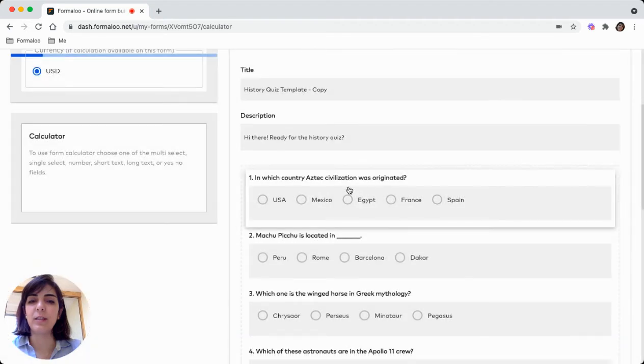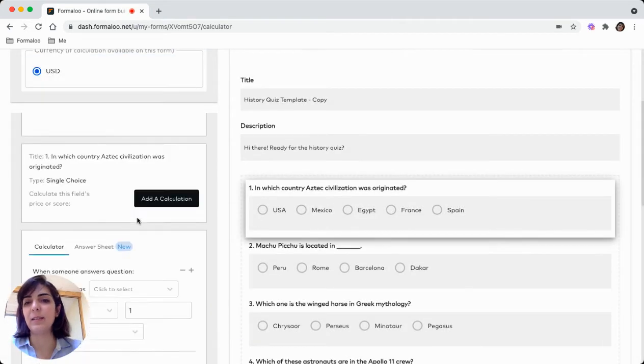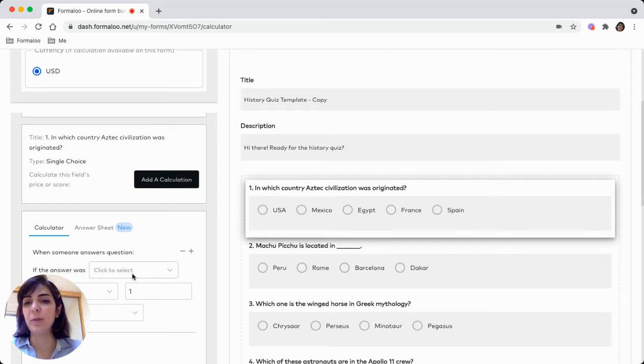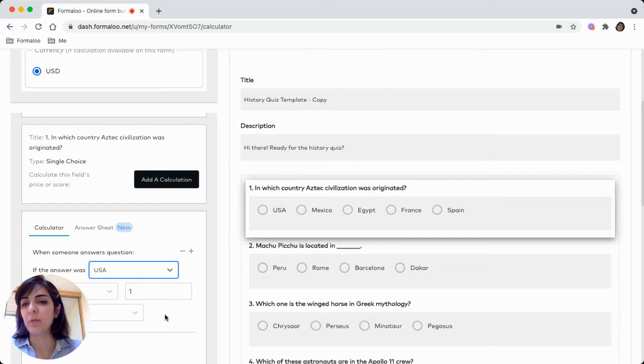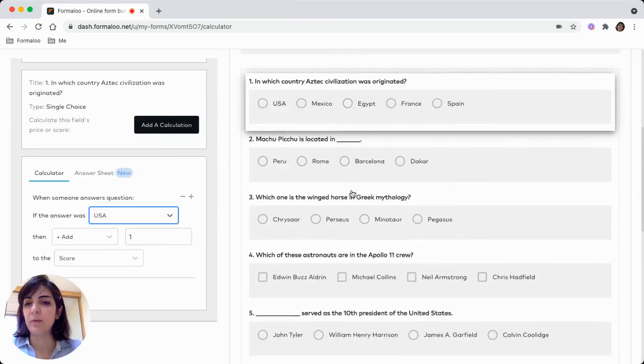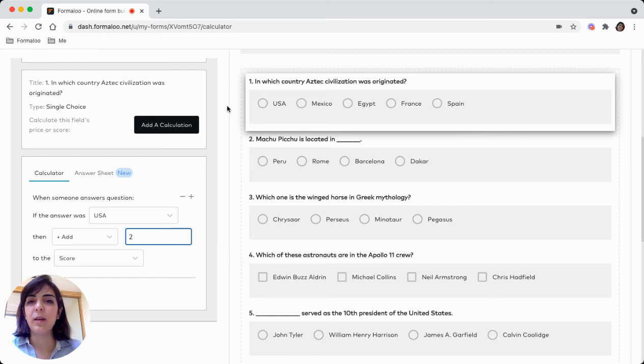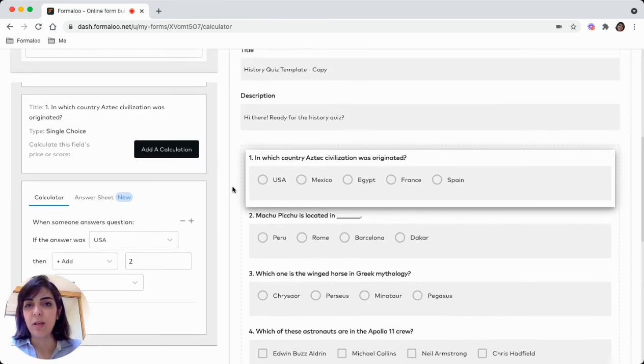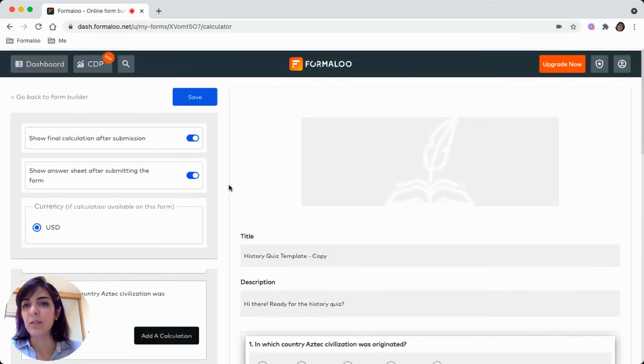Click on each question and you can add a calculation to your form. For example, let's say if the answer was USA, add one point, one to the score, or for example two, or you can choose to subtract, multiply, et cetera. This is how it works.